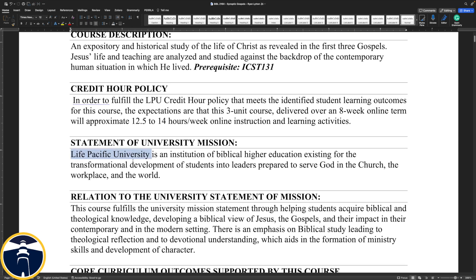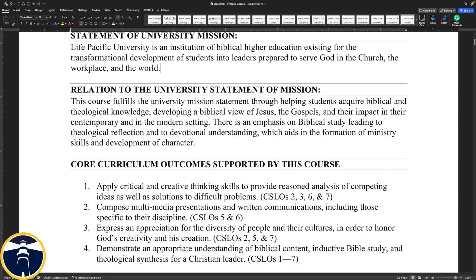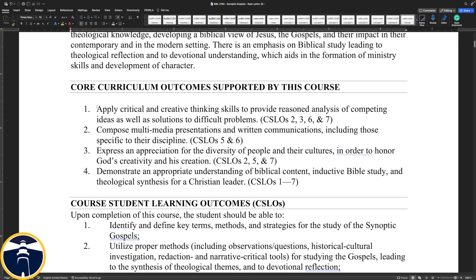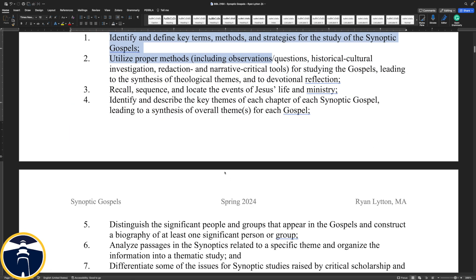Life Pacific University is an institution of biblical higher education existing for the transformational development of students and leaders prepared to serve God in the church, the workplace, and the world. This course fulfills the university mission through helping students acquire biblical and theological knowledge, developing a biblical view of Jesus, the Gospels, and their impact in their contemporary and modern setting. There's an emphasis on biblical study leading to theological reflection and devotional understanding, which aids in the formation of ministry skills and development of character. You can see the core curriculum and core student learning outcomes supported by this course.